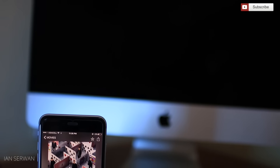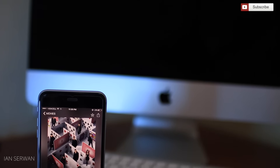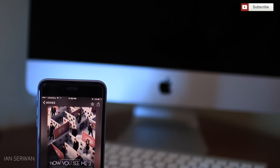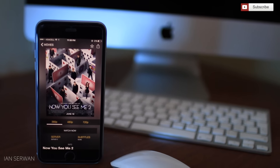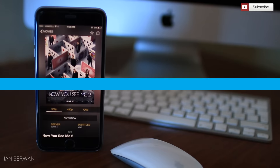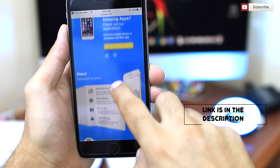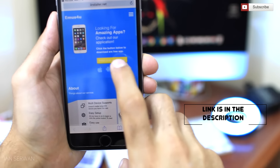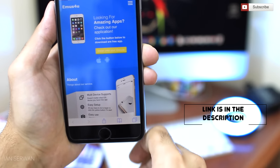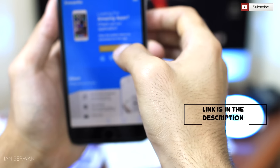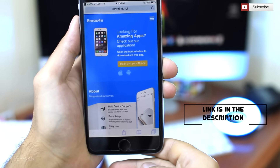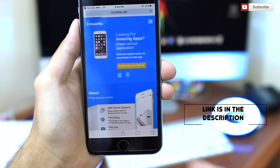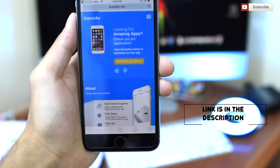There is no need for any jailbreaking, so you don't need Cydia in order to do this. It's really easy. The first thing you have to do is go to this link — it will be in the description, so make sure to open it from there. After you open it, just press on 'Install to your device' and it will take you to your settings.